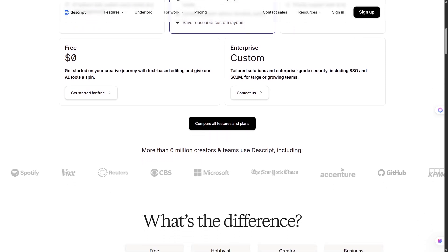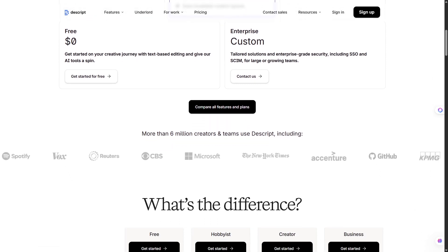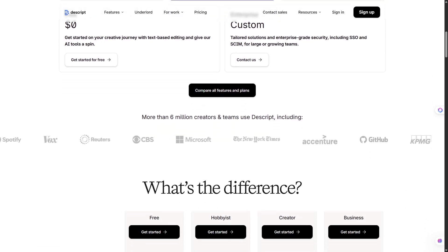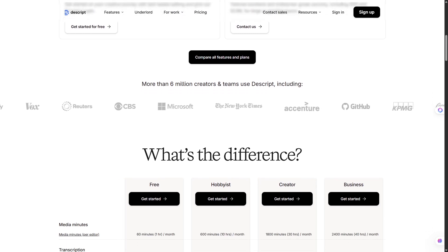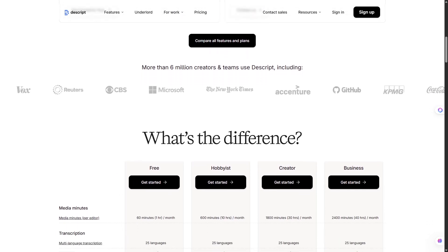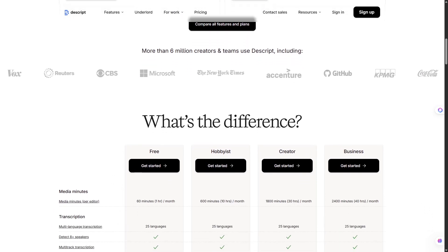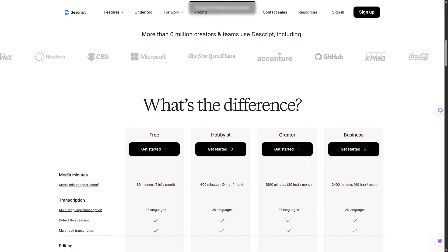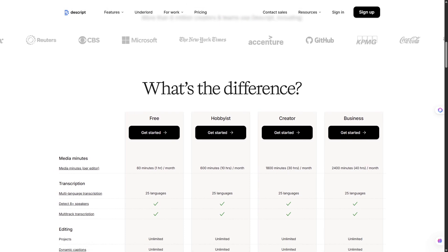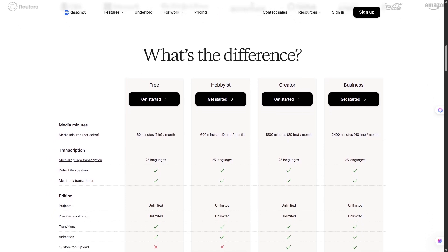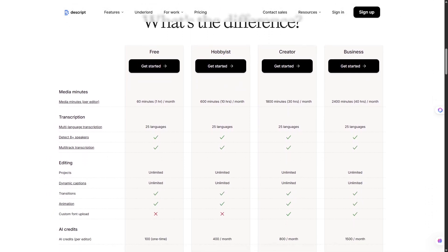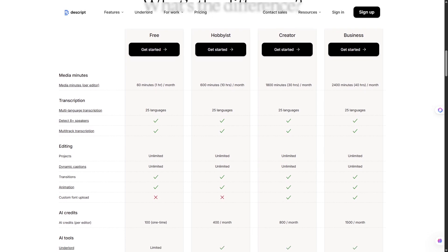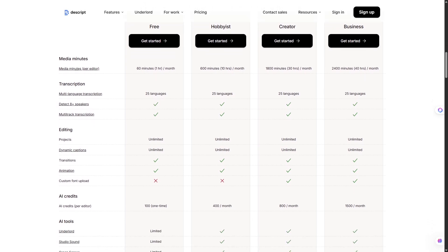The cons? For high-end cinematic editing, you'll still want tools like Premiere Pro. Also, Overdub requires a training sample of your voice. And some advanced features are locked behind paid plans. But for 80% of creators, Descript can handle everything.